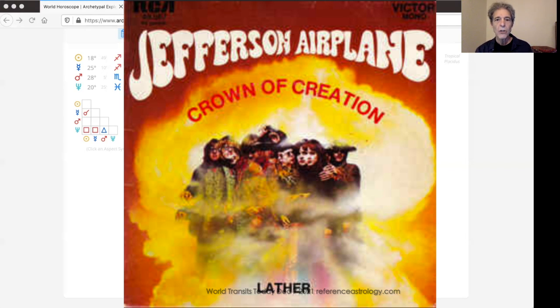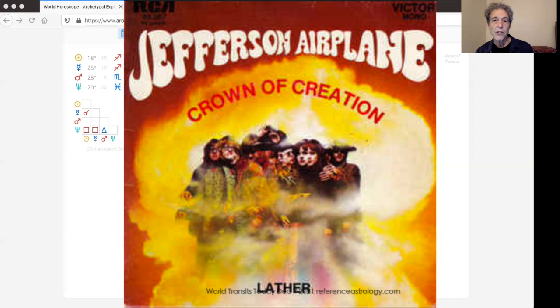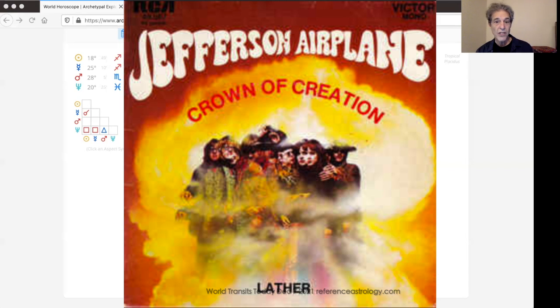And it goes like this: Lather was 30 years old today. They took away all of his toys. His mother sent newspaper clippings to him about his old friends who stopped being boys. There was Horowitz E. Green just turned 33. His leather chair waits at the bank. And Sergeant Dow Jones, 27 years old, commanding his very own tank.